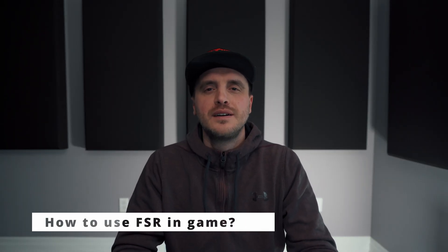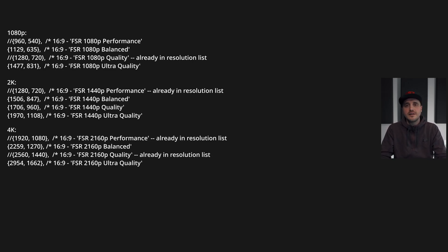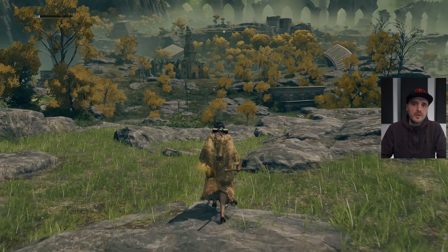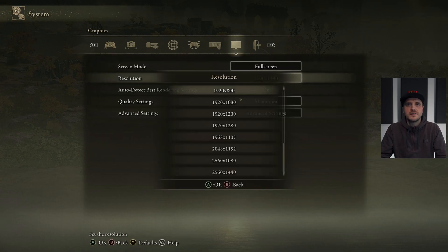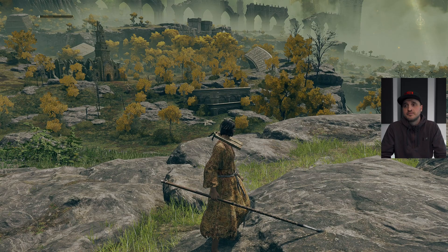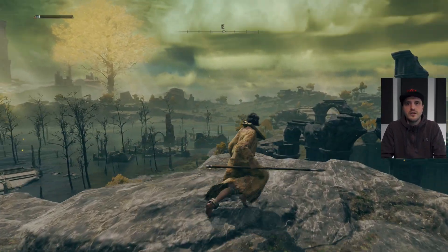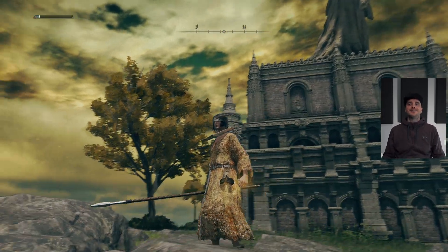How to use FSR? This is the best part — you have nothing crazy to do. You go into your game and select the FSR resolution. There are resolutions with four quality presets for 1080p, 1440p, and 4K. So as you can see, there are four presets for each resolution, and you can add ultra-wide too. For example, if you have a 1440p monitor and want to run the Ultra Quality preset, just go into your game, select the 1970×1108 resolution, and it's done.